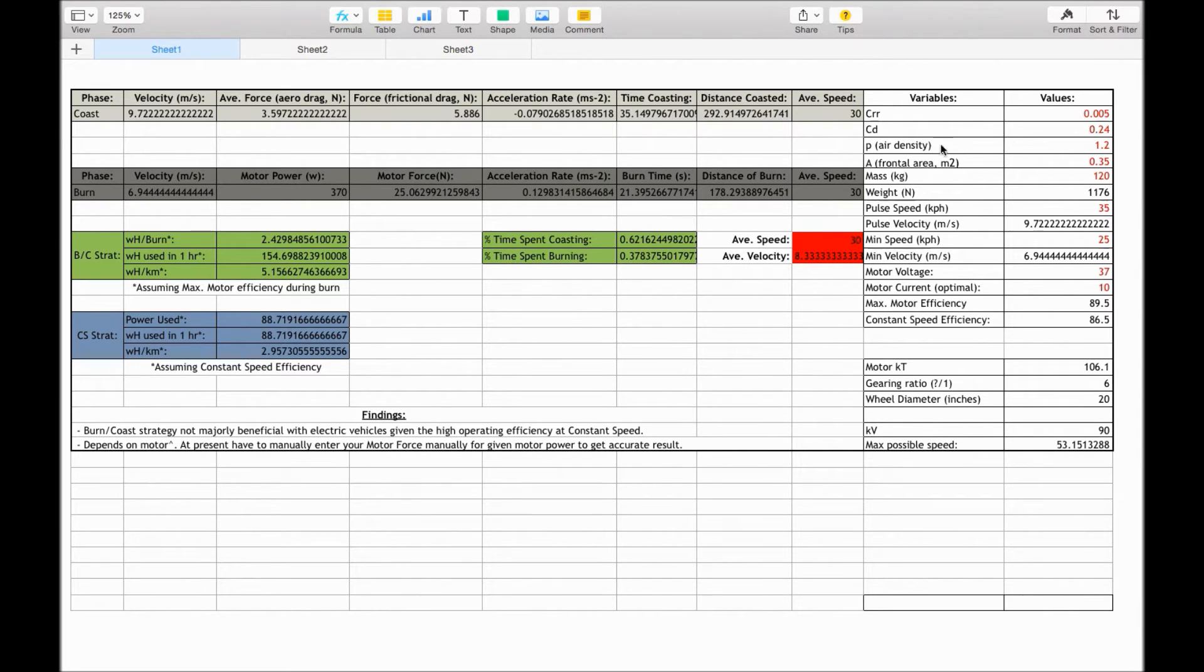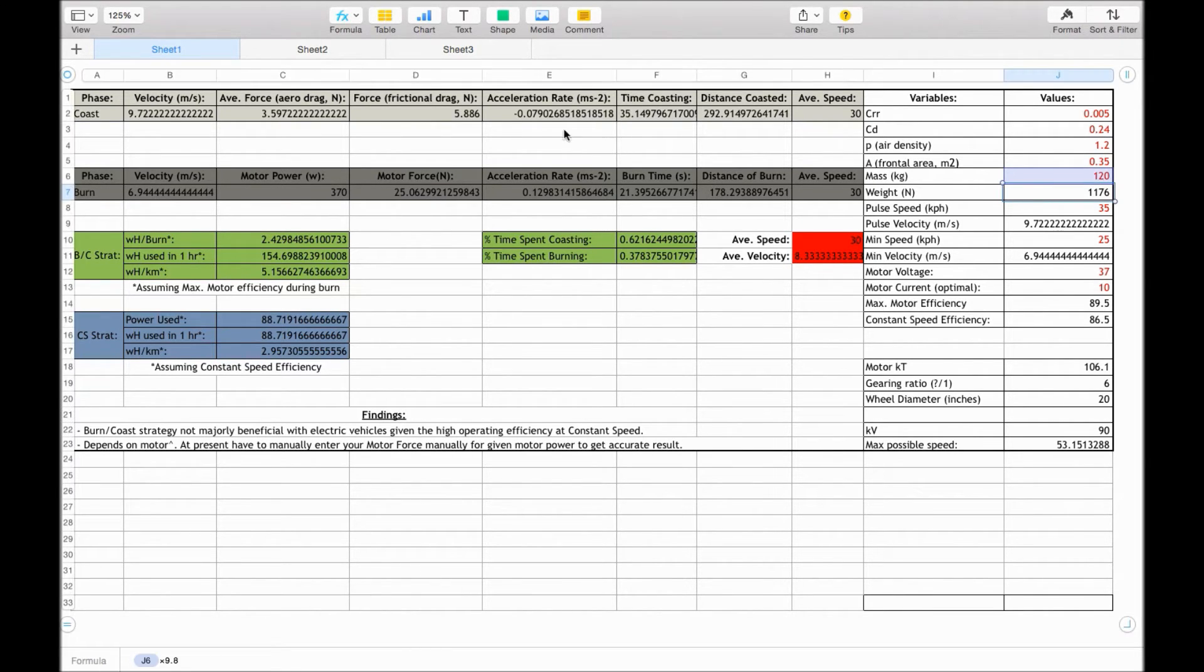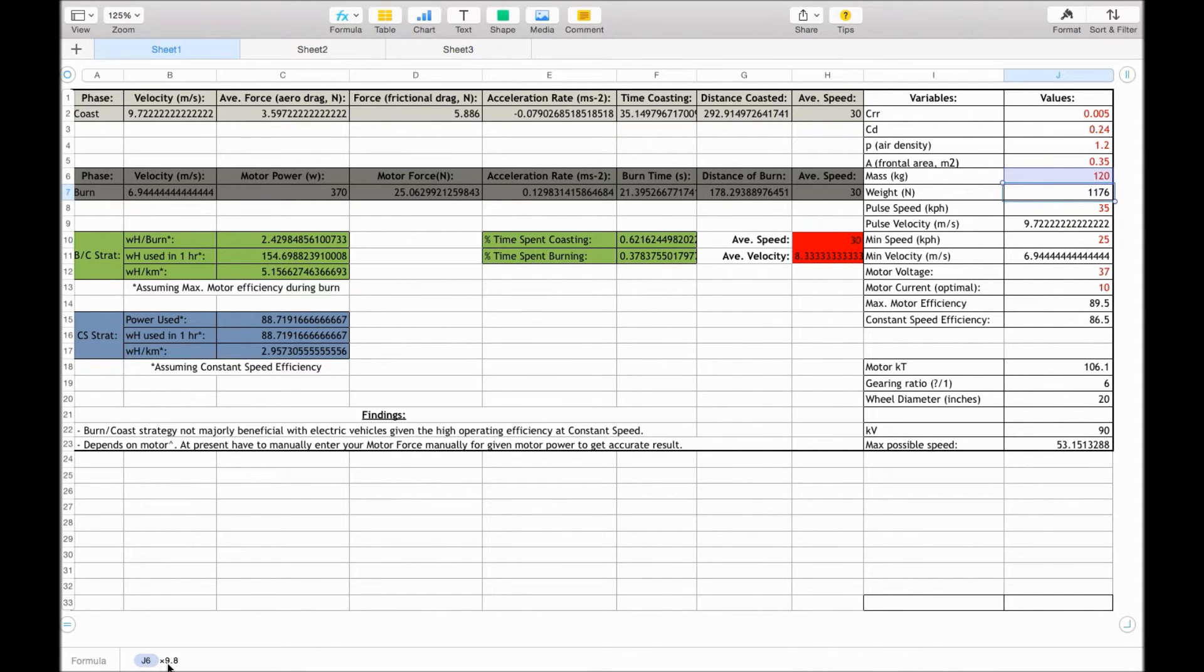The air density, I've put it as 1.2, the frontal area of the vehicle, the mass of the vehicle, the weight here, the equation is just the mass times by the gravity constant of 9.8.